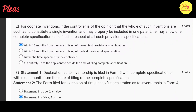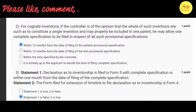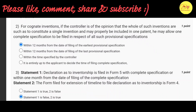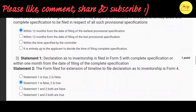Our second question is: For cognate inventions, if the controller is of the opinion that the whole of such inventions are such as to constitute a single invention and may properly be included in one patent, he may allow one complete specification to be filed in respect of all such provisional specifications. The correct option is A — within 12 months from the date of filing of the earliest provisional specification.